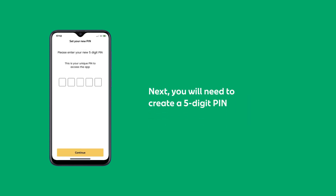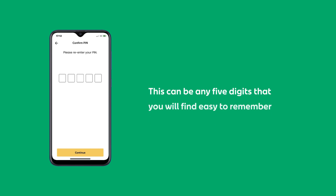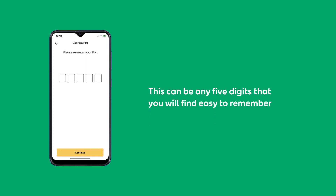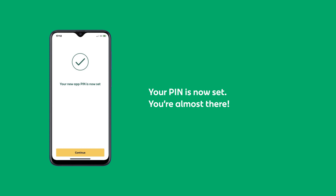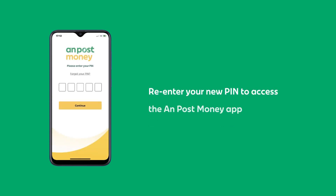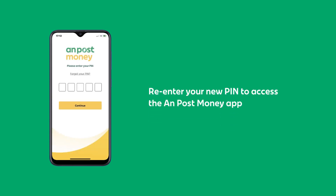Next, you will need to create a 5-digit PIN. This can be any 5 digits that you will find easy to remember. Re-enter your new PIN.